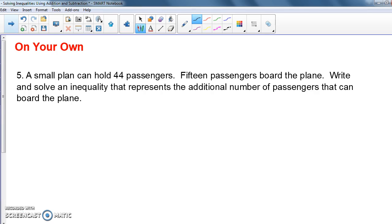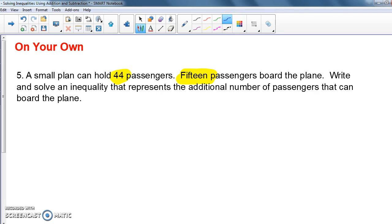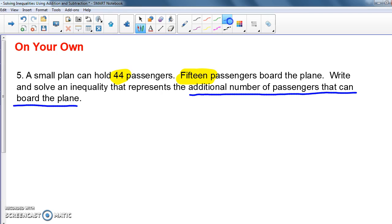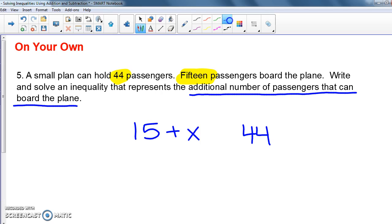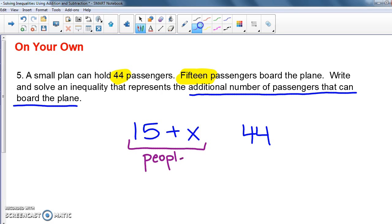Go ahead and try the last one. A small plane can hold 44 passengers. 15 passengers have already boarded. Write and solve an inequality that represents the additional number of passengers that can board. The variable X is the additional passengers. 15 are already on the plane, and the plane can hold a maximum of 44, so: 15 plus X is less than or equal to 44.